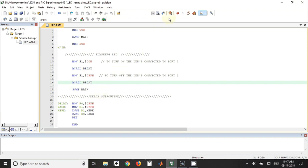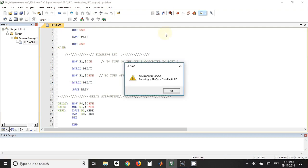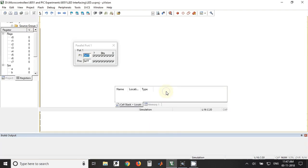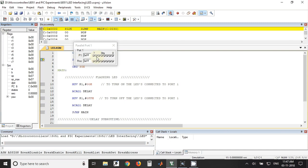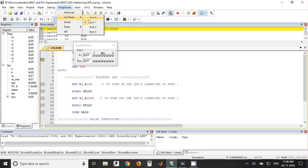So now we will see the simulation in this software. We have taken port 1 which is available in Peripherals IO Ports and Port 1. Once you have taken that, you can click on this run button.